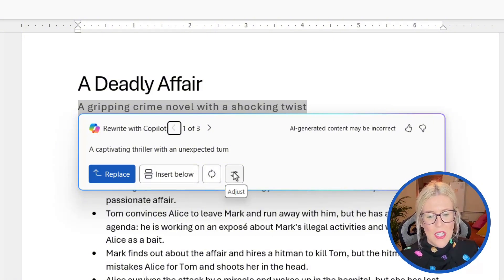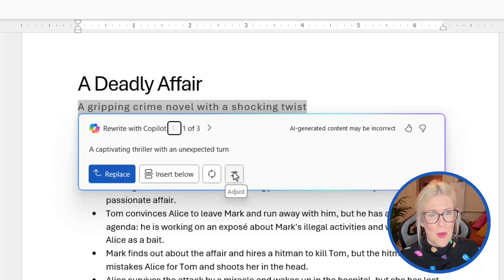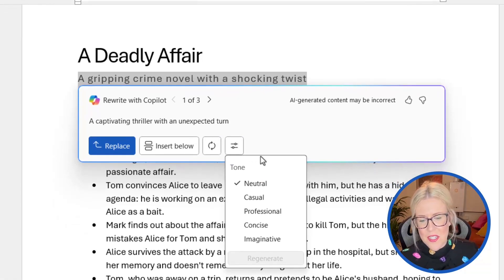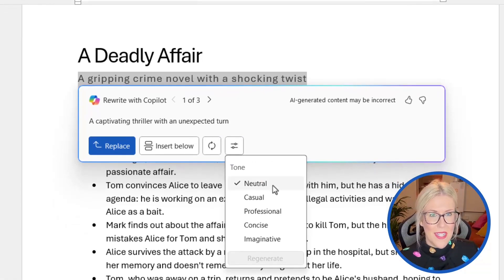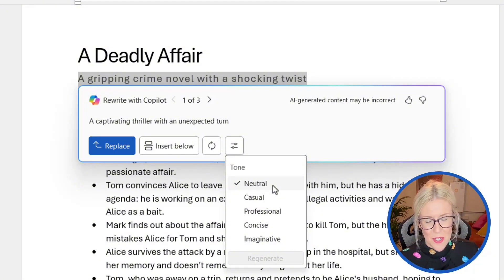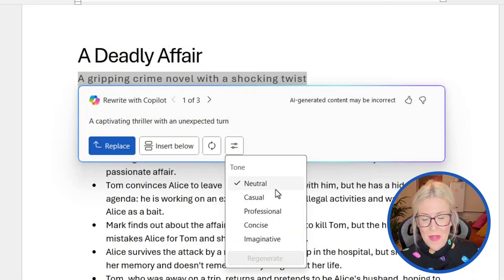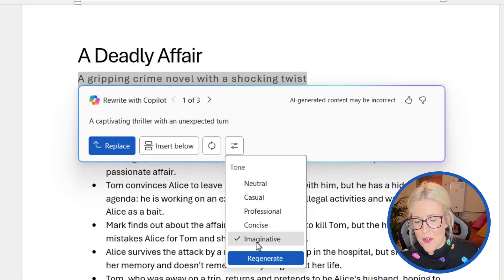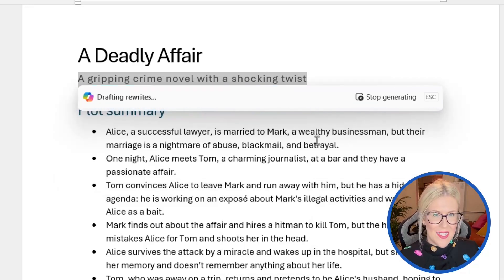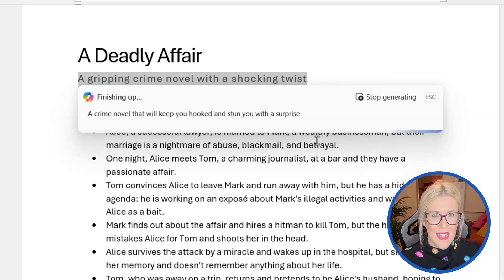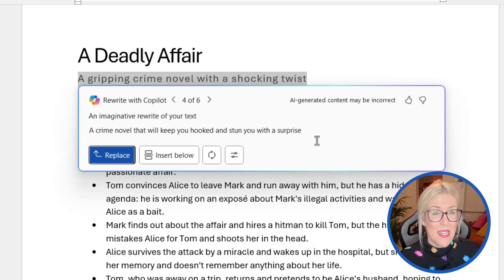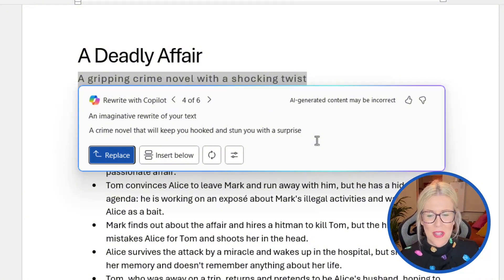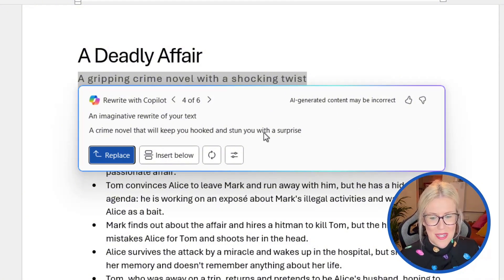Alternatively, we can choose to adjust and modify things like the tone. So if we click on adjust, you can see currently I'm using a neutral tone, but I could choose casual, professional, concise, or imaginative. So let's go for imaginative and then choose regenerate. And it's going to go away and it's going to rewrite that line of text, but in a more imaginative way. So there we go, a crime novel that will keep you hooked and stun you with a surprise.